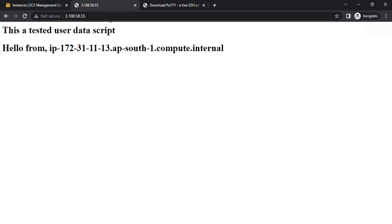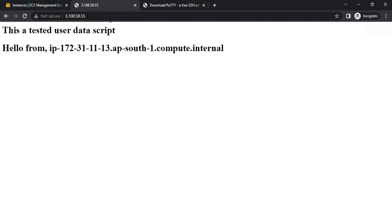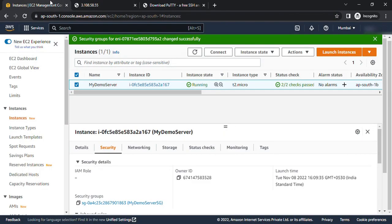click on it and we can see now my instance is working. So that was a very simple video just to understand how to change the security group for a running EC2 instance. Thanks for watching this video, please like and subscribe to my channel. Thank you